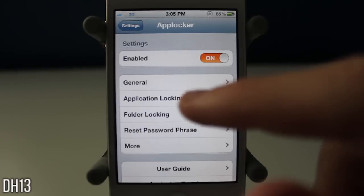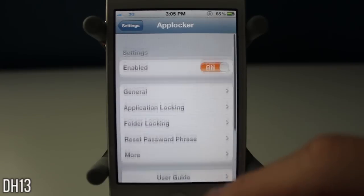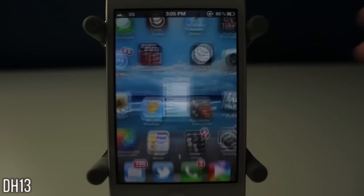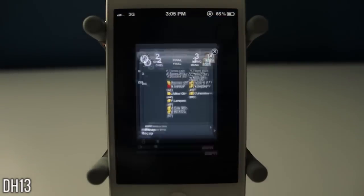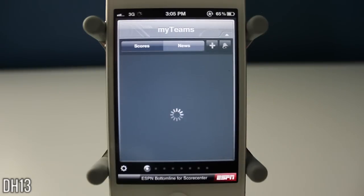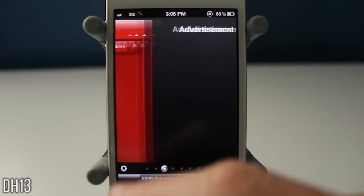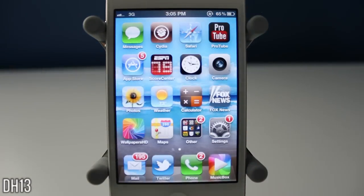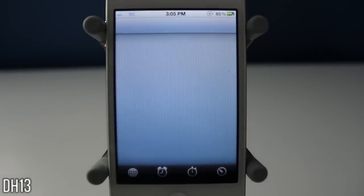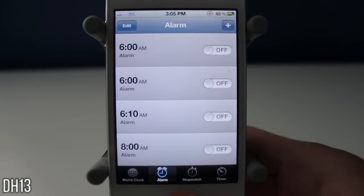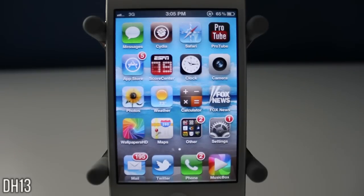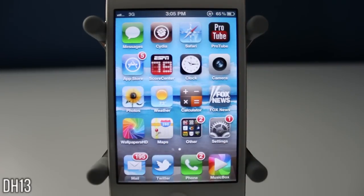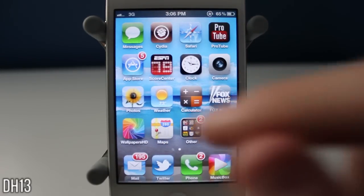Instead of having to type in my passcode every single time I slide to unlock, I only have to type it in when I open certain apps. So if I just want to check scores from ESPN Score Center, I don't have to type in a passcode. If I want to add an alarm in my clock app, I don't have to type one in either. I only want passcodes on apps I don't want people going into — like Messages, Cydia, or the App Store.